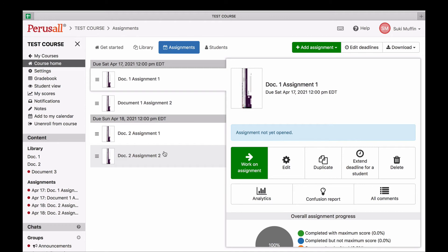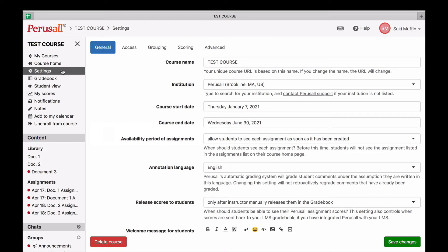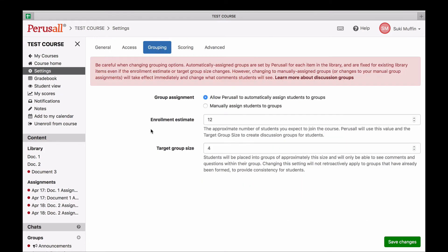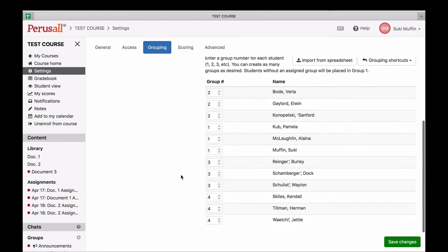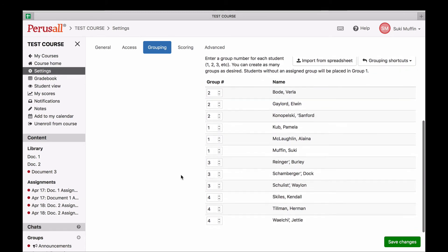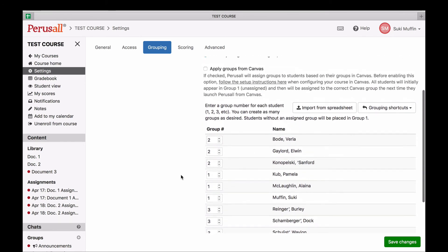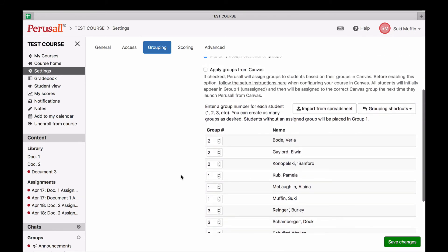So now let's take a look at the manual group settings. Go back to your course settings and select groupings, and then select manual groups. This means that you get to choose the groups for the entire course. These groups will apply to every document and assignment.